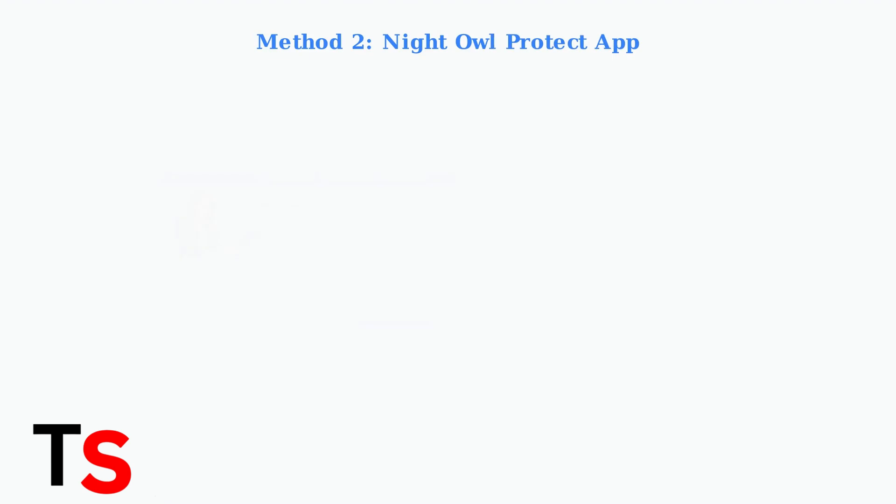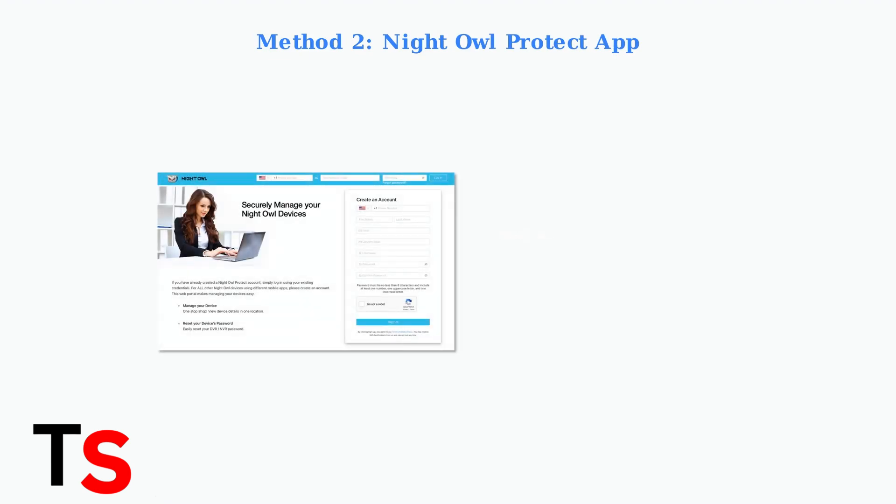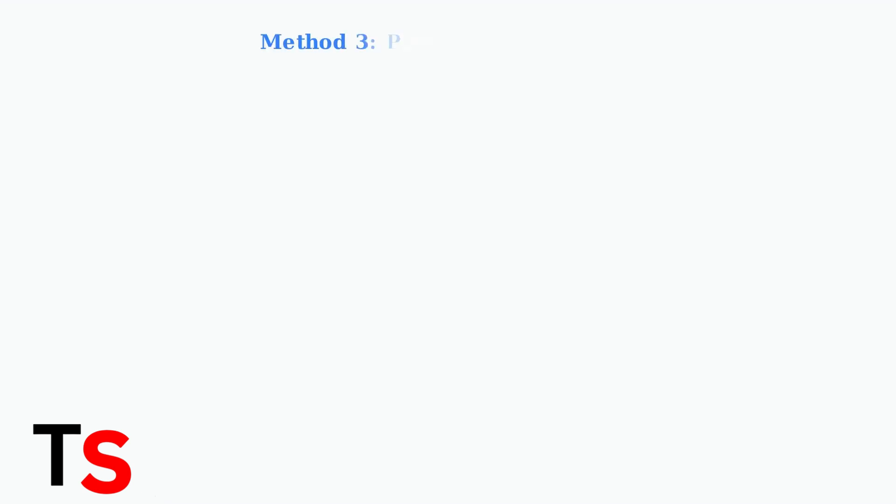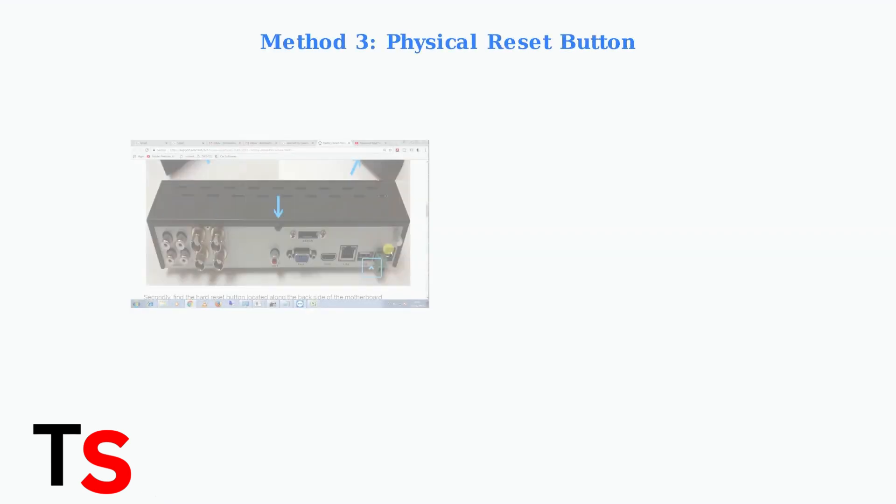Some newer DVR models integrated with the Night Owl Protect app allow for remote resetting. This method requires your DVR to be connected to the internet and registered with the app.